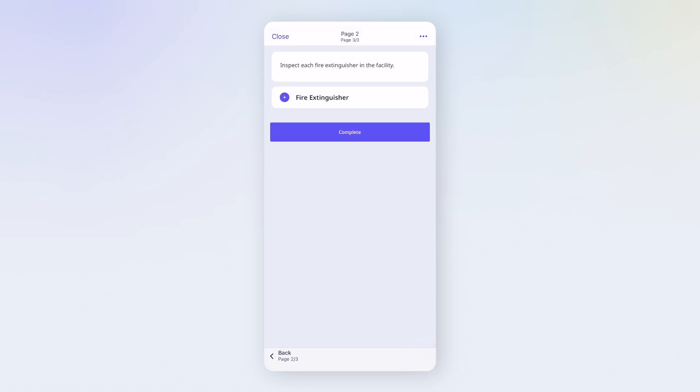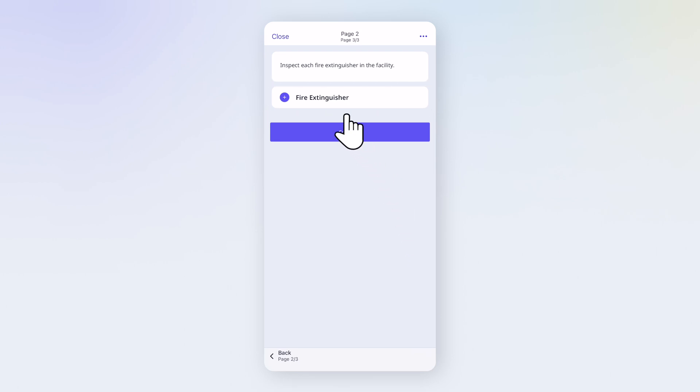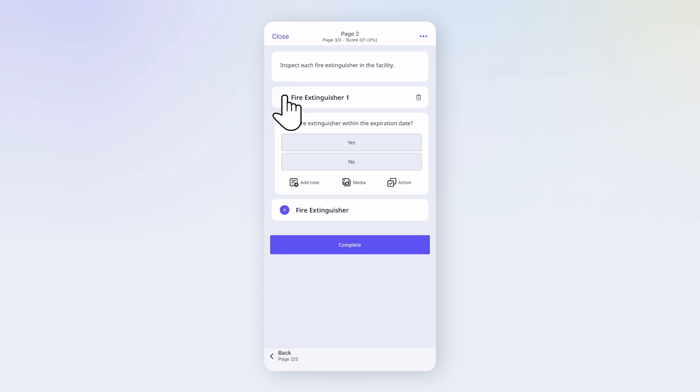Here, we're asked to check every fire extinguisher. This section allows us to add a set of questions for each fire extinguisher by tapping the plus button. Then record the details one by one.